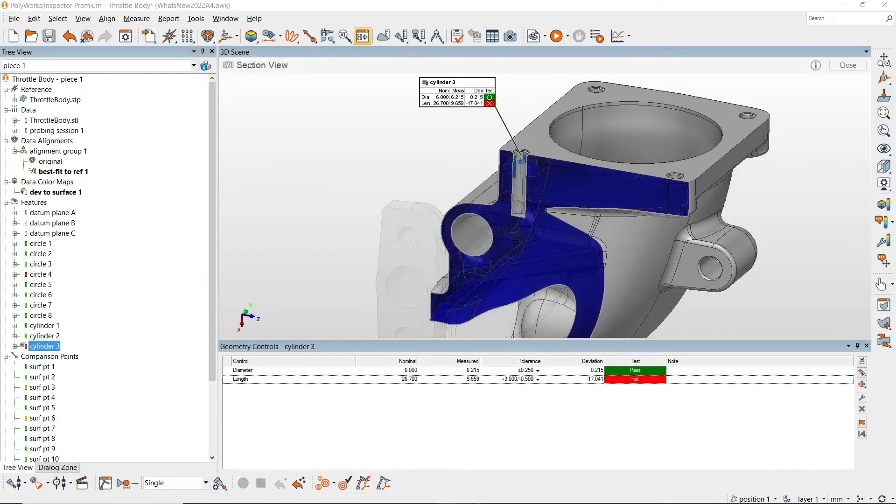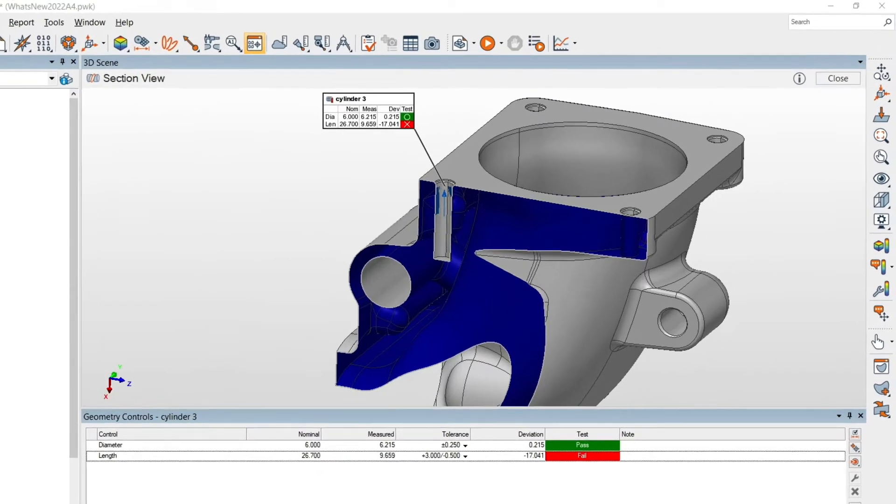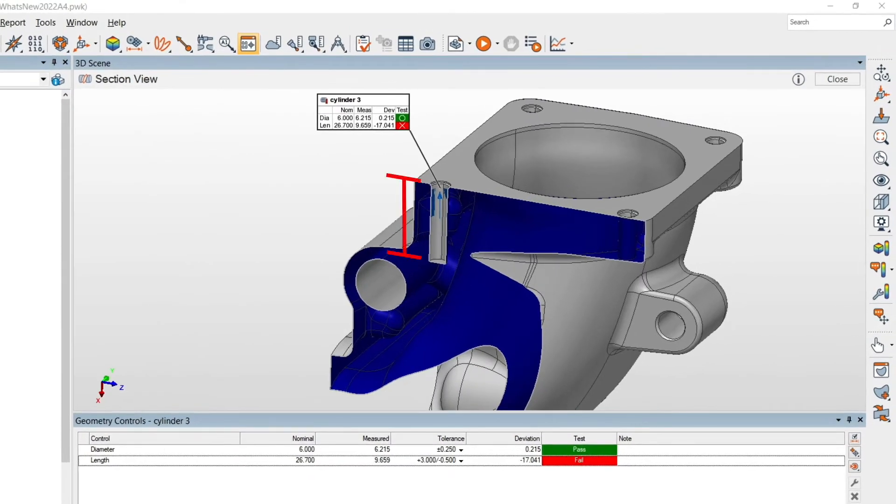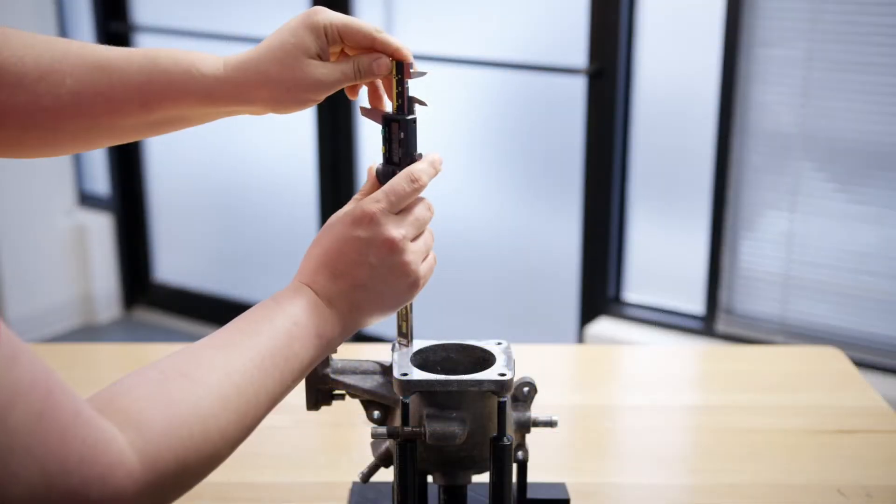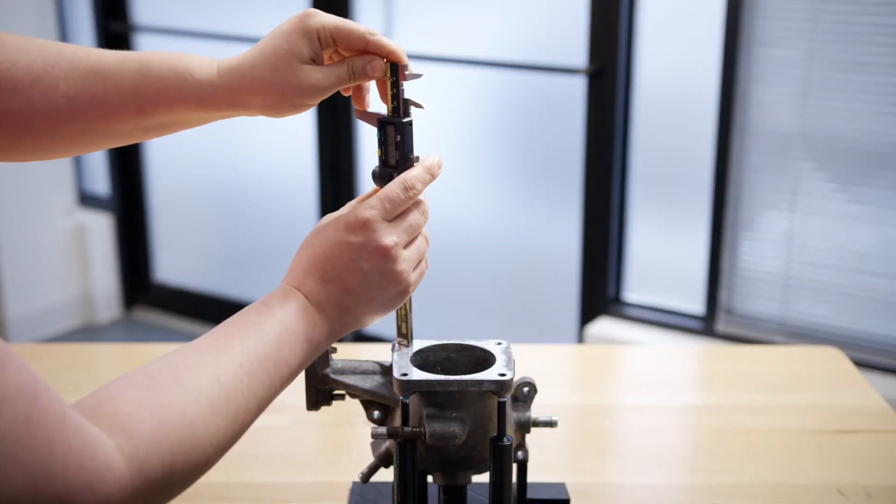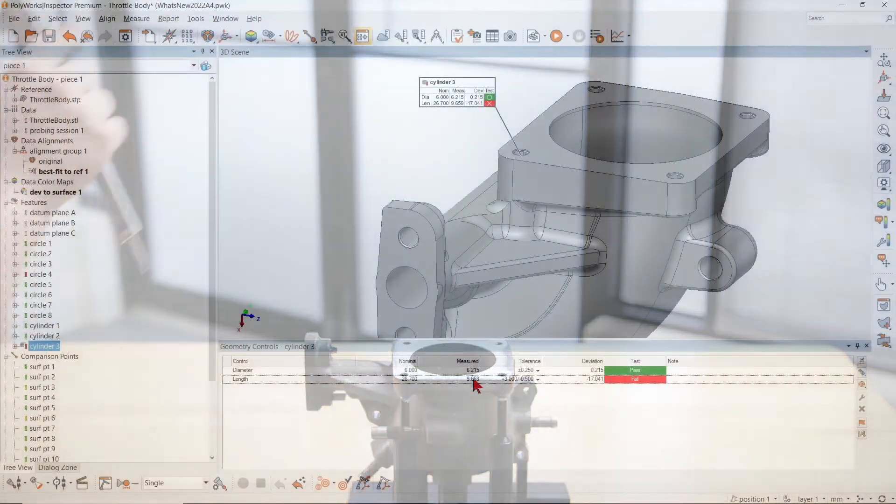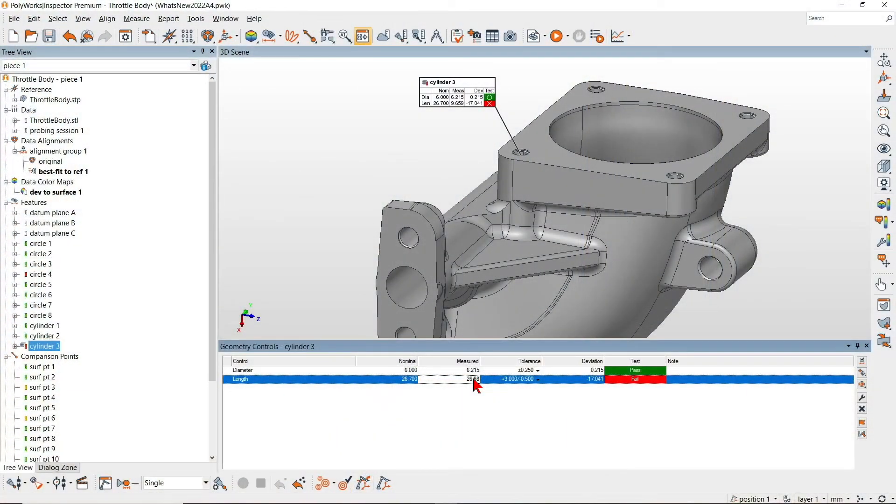In cases where the primary metrology device is simply unable to acquire the measurement, a secondary measurement device can be used to complement the first one.